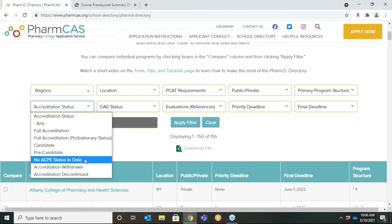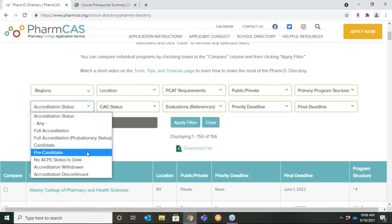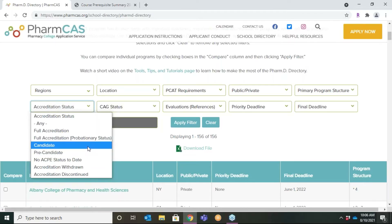If you apply to a school with no status, you must apply to at least one other program in PharmCAS. A pre-candidate program also has no students enrolled but has met all accreditation requirements to date. A candidate program has students enrolled and has met all requirements to date, but has not yet graduated its first PharmD class.